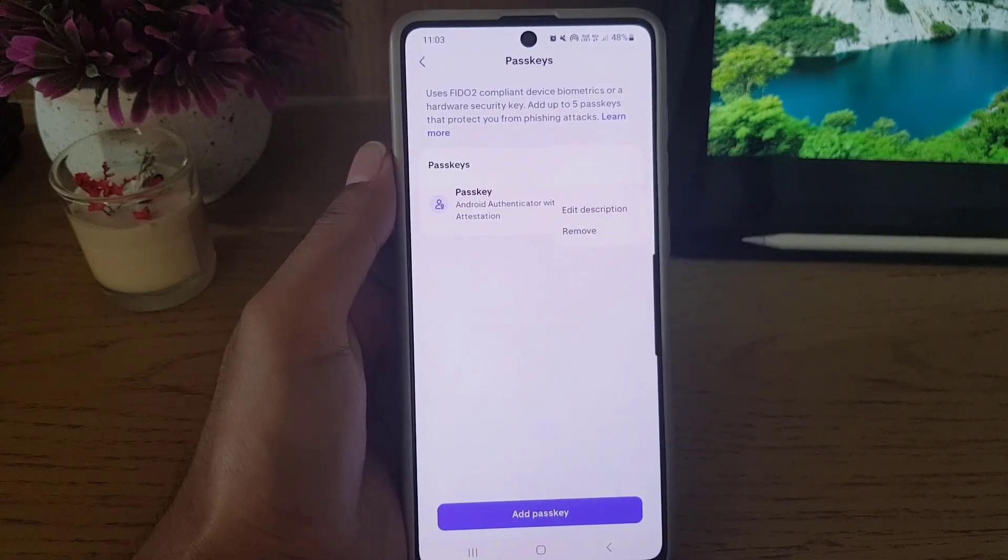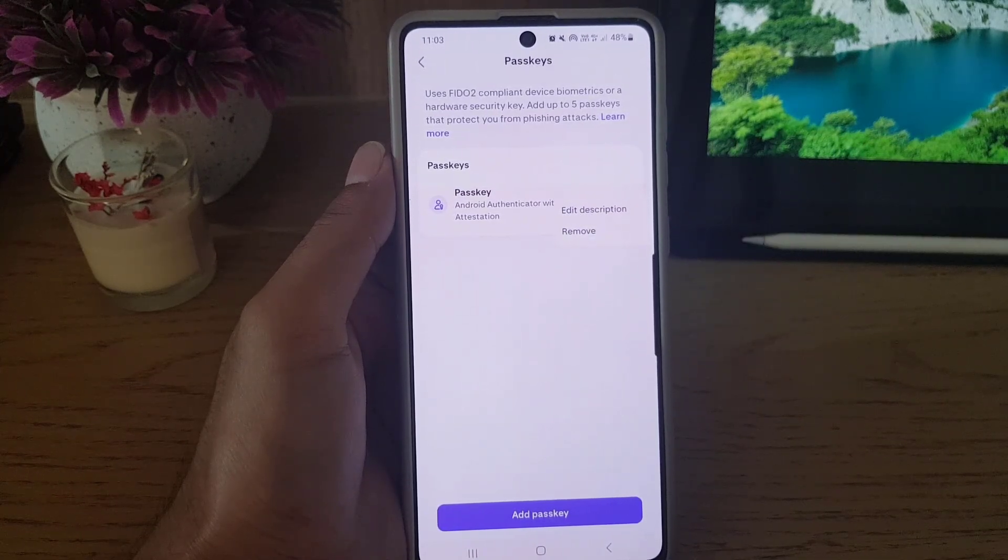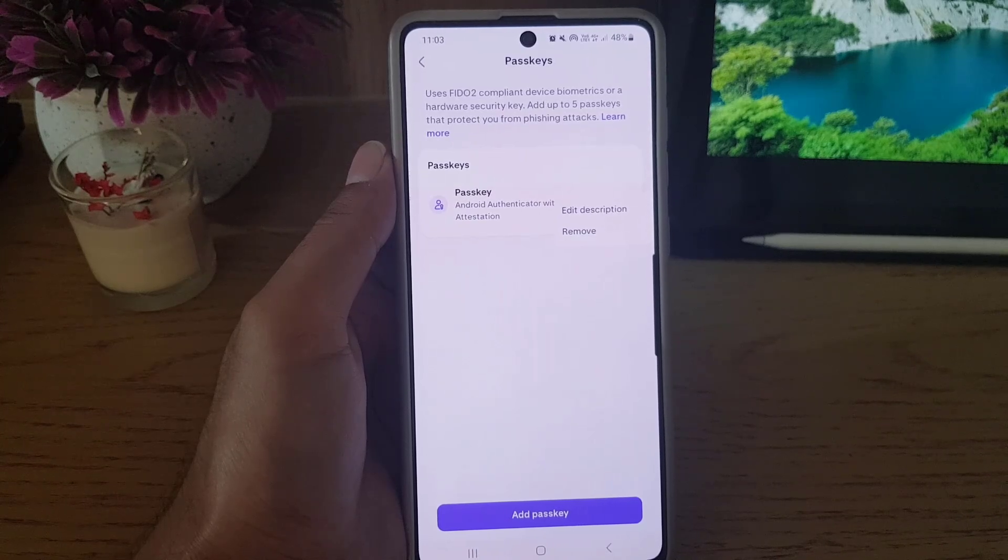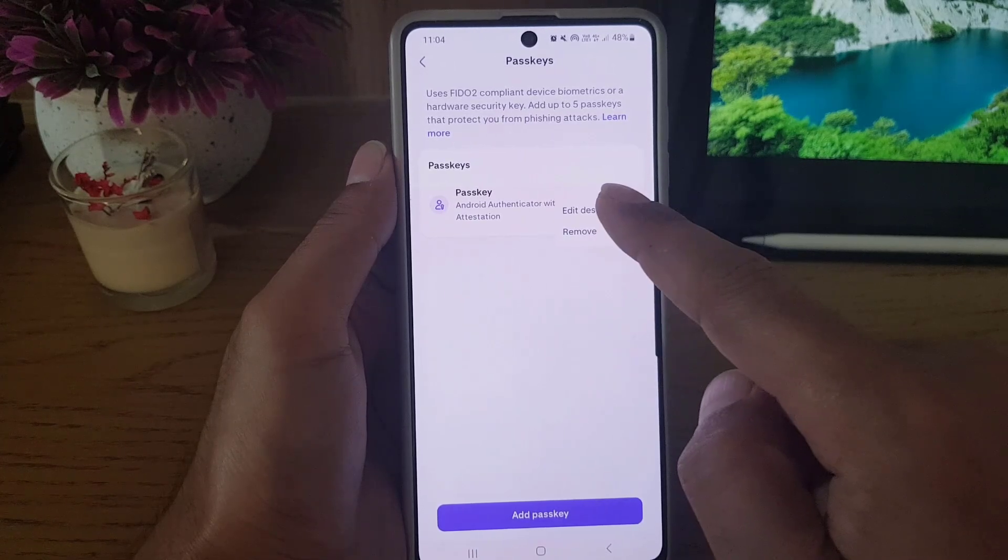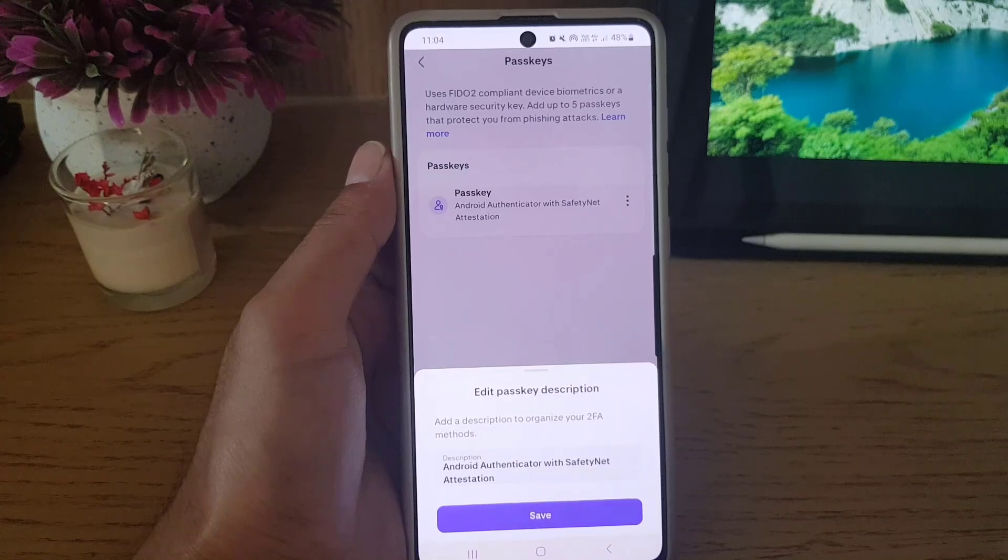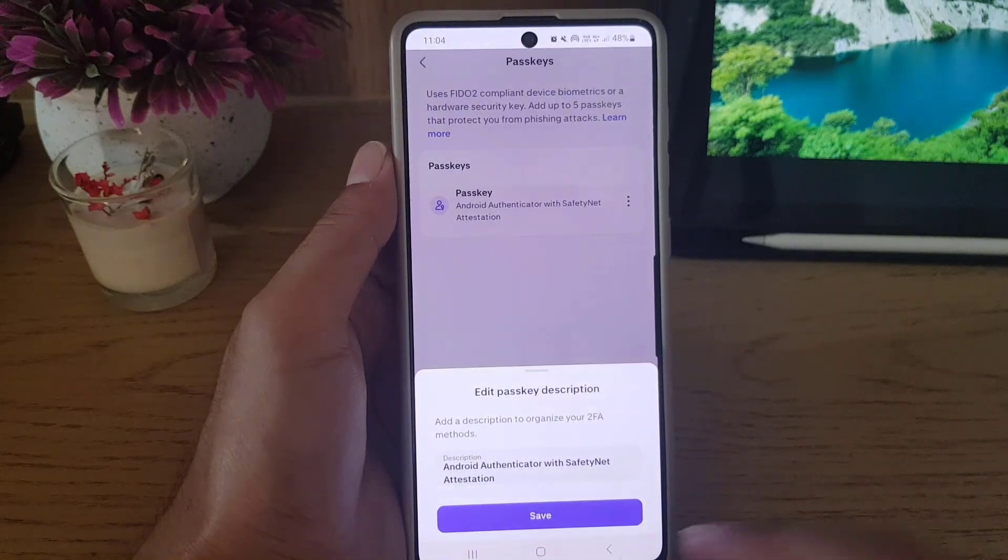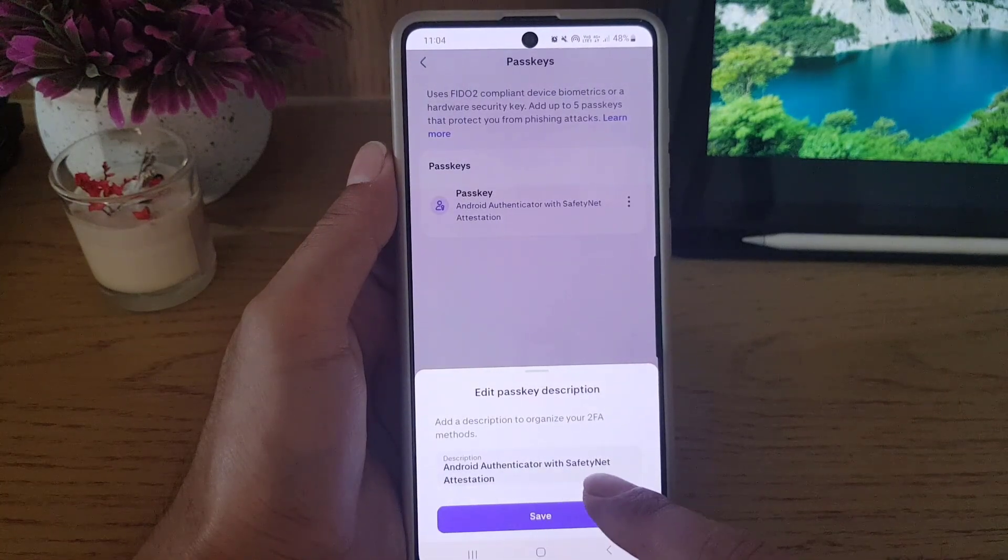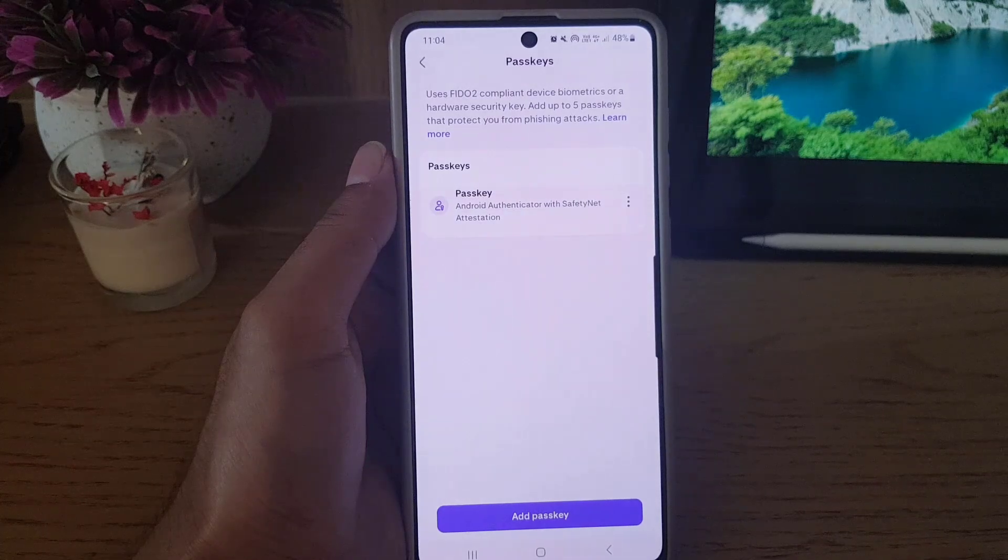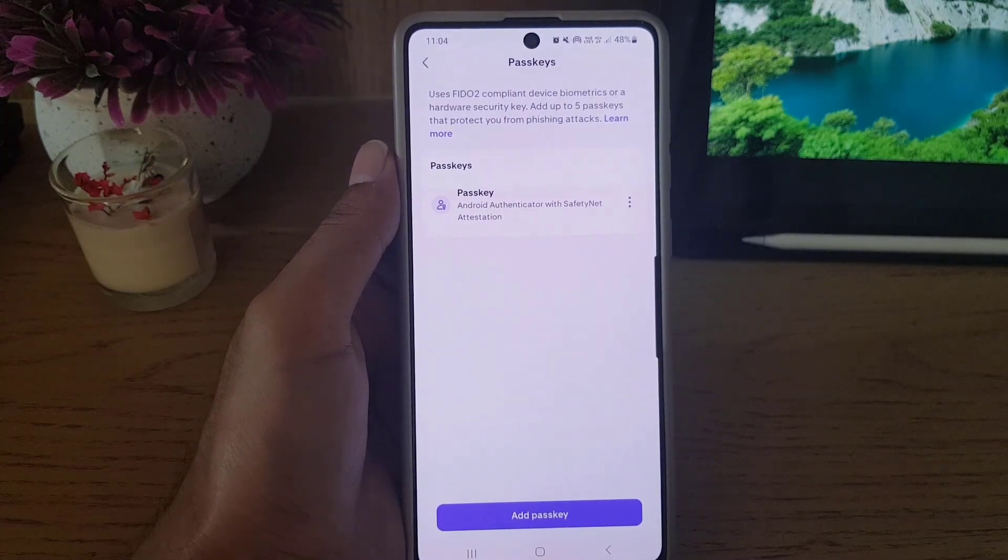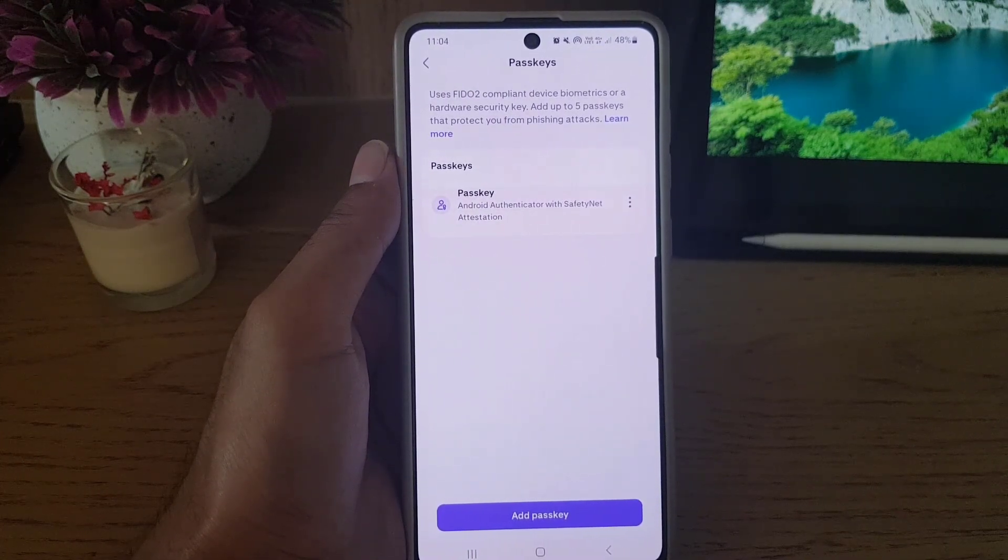it, you can just tap on the three lines and from there you can edit the description or you can just remove the passkey as well. If I tap on Edit the Description, you can edit this one as well to name it something else. But this is it, this is how you can create a passkey for